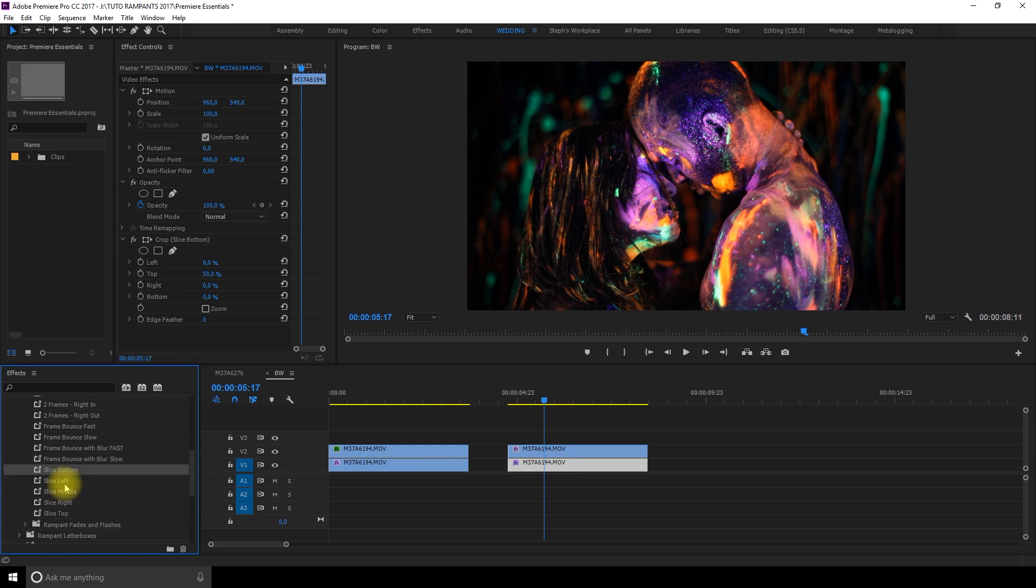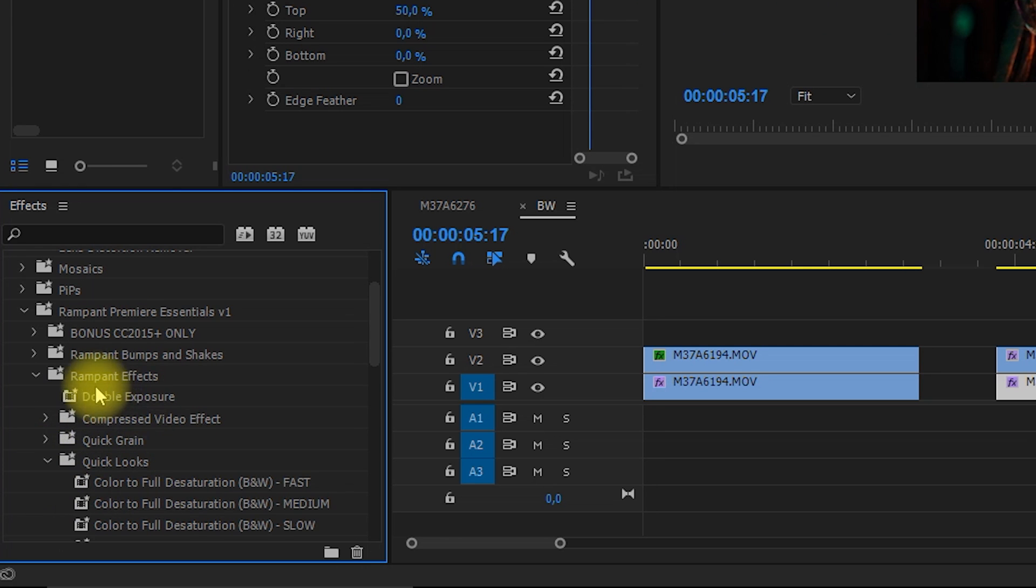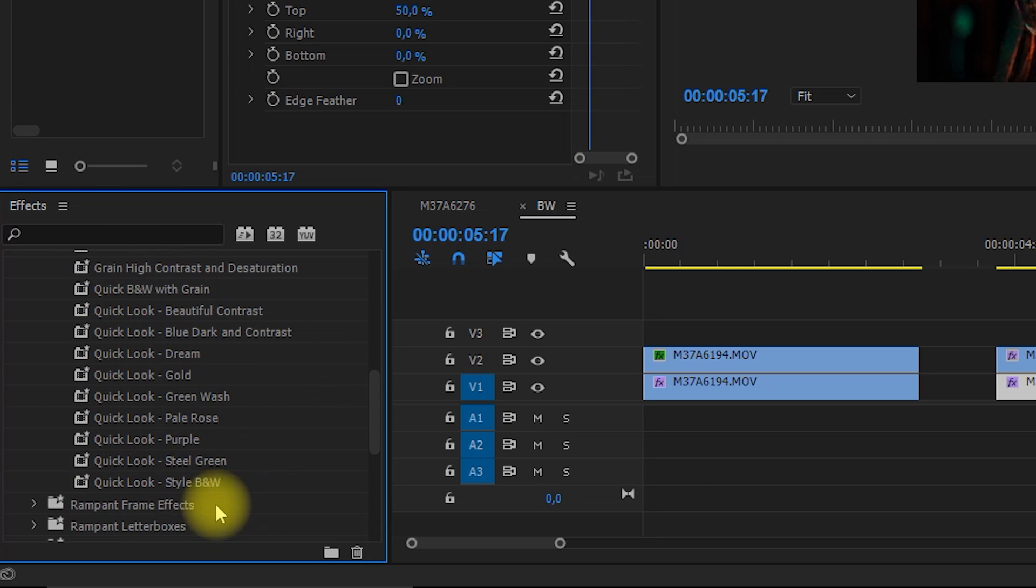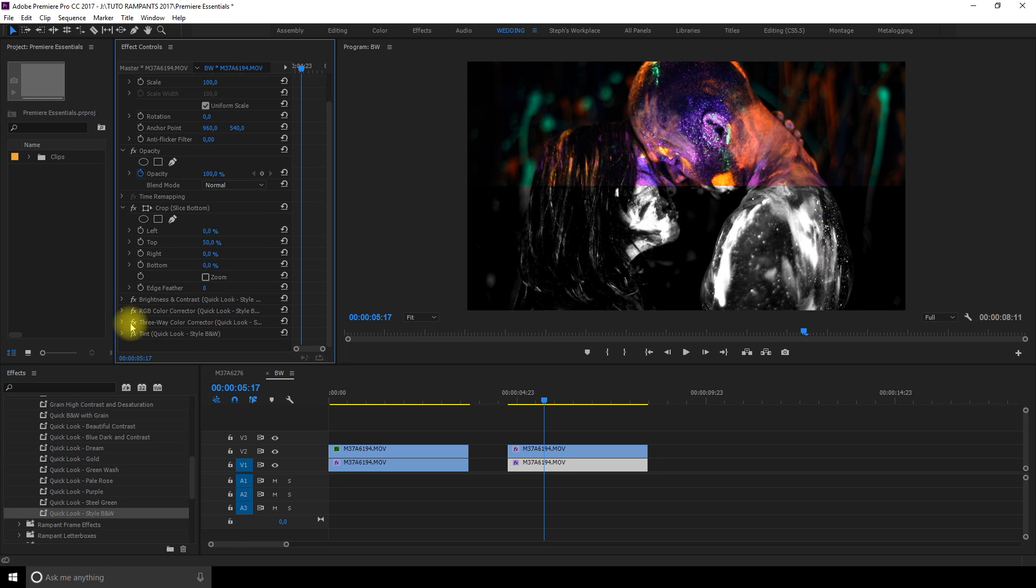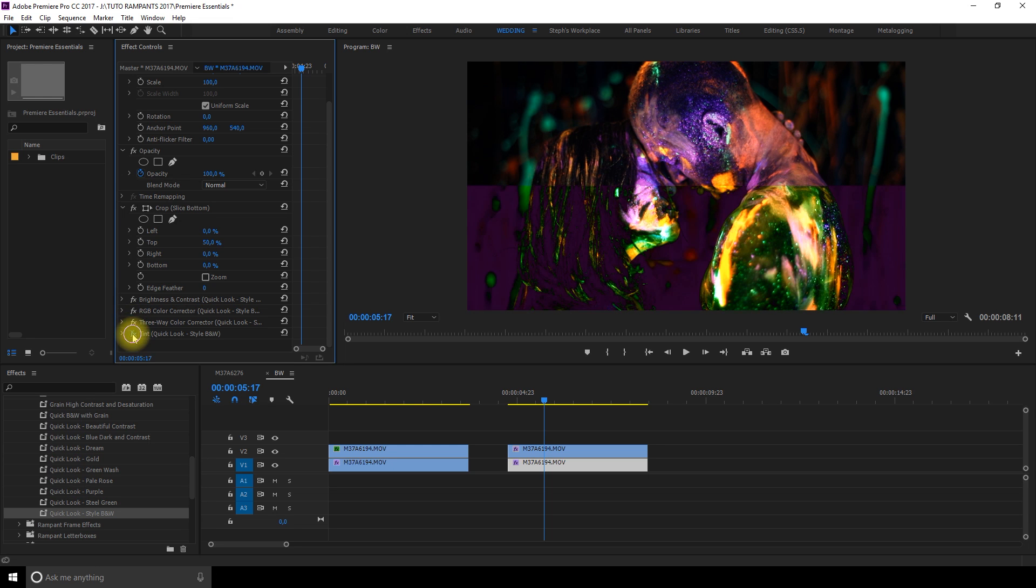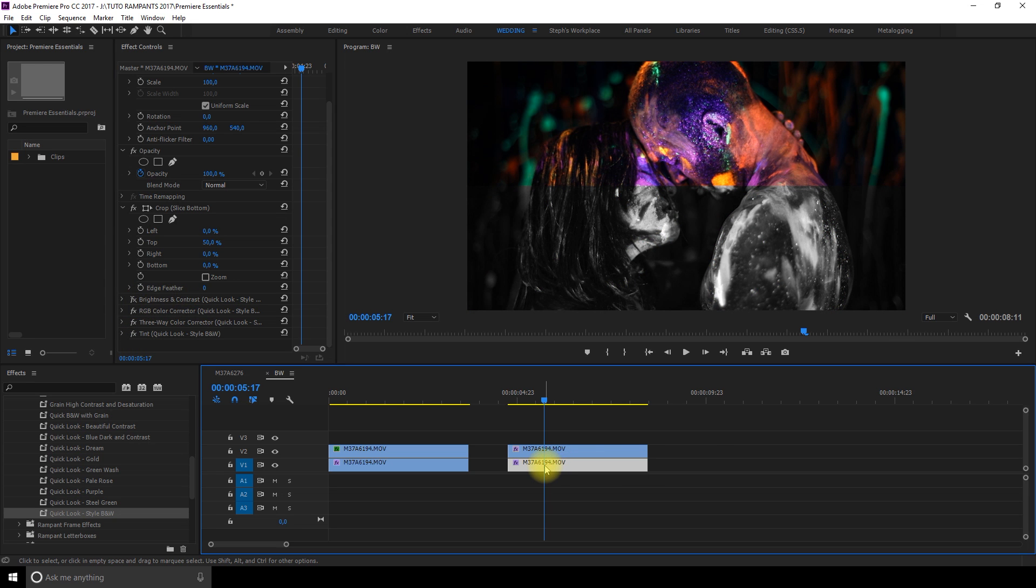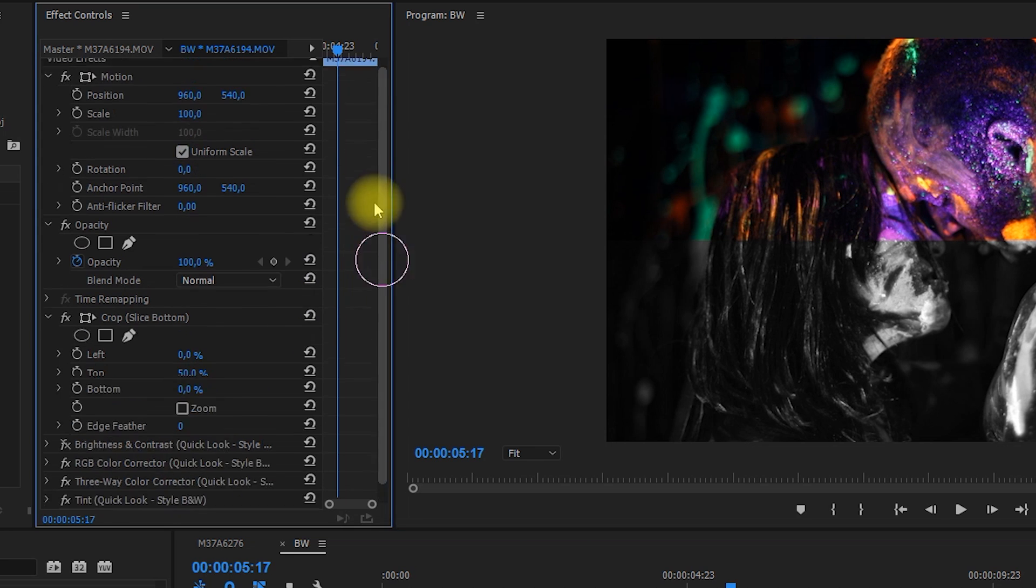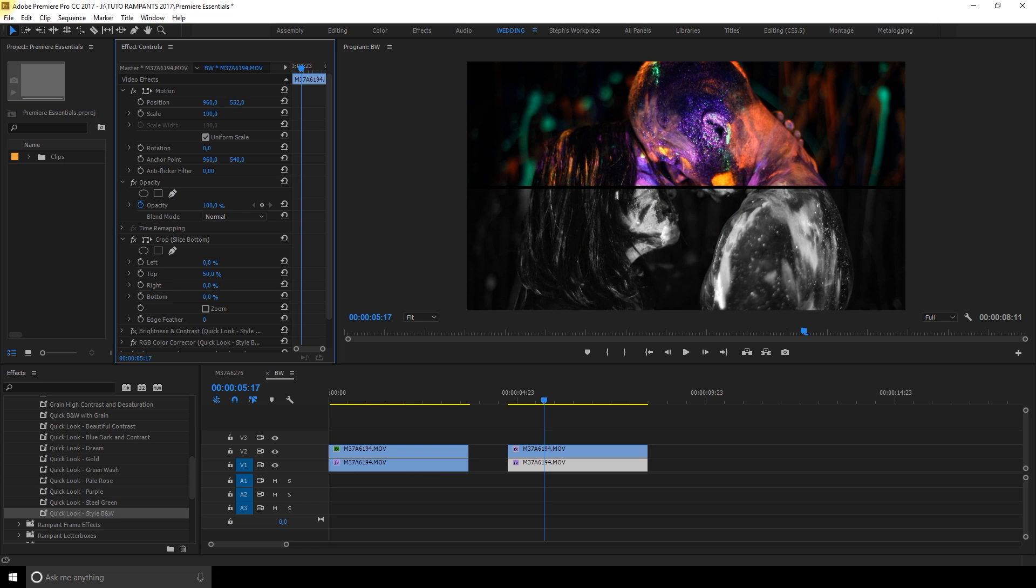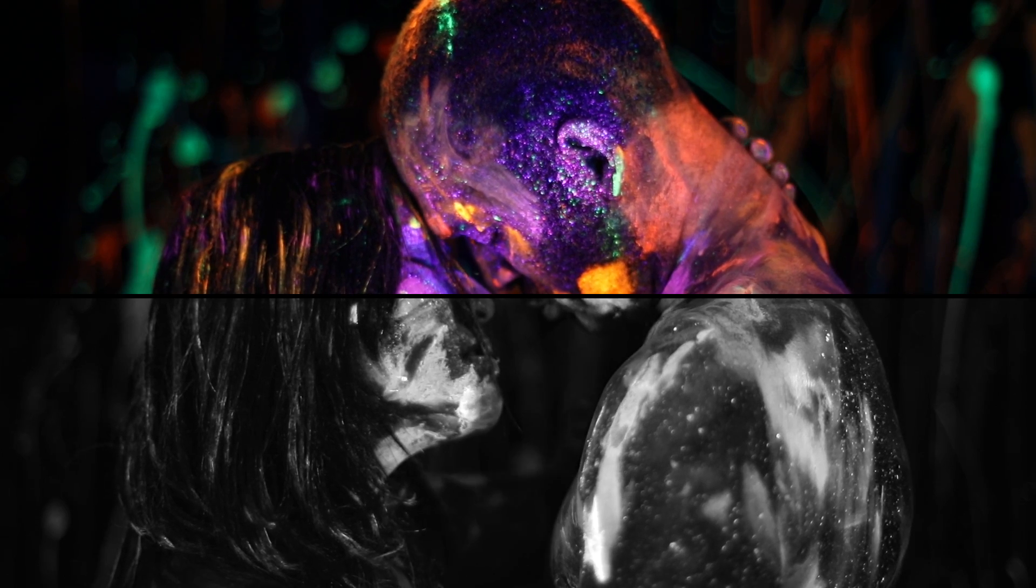On the top clip I'm going to go in rampant frame effects and I'll choose the slice top and on the other one I'll choose slice bottom. And then I'll go in the quick look section of the rampant effect and I'm going to choose style black and white for the bottom one. I think I removed one of them to make it a little bit less intense. Yeah this one. And then I selected my clip and I went in the motion section of the video effects and I just rotated it a tiny bit to create a black line and that was it.